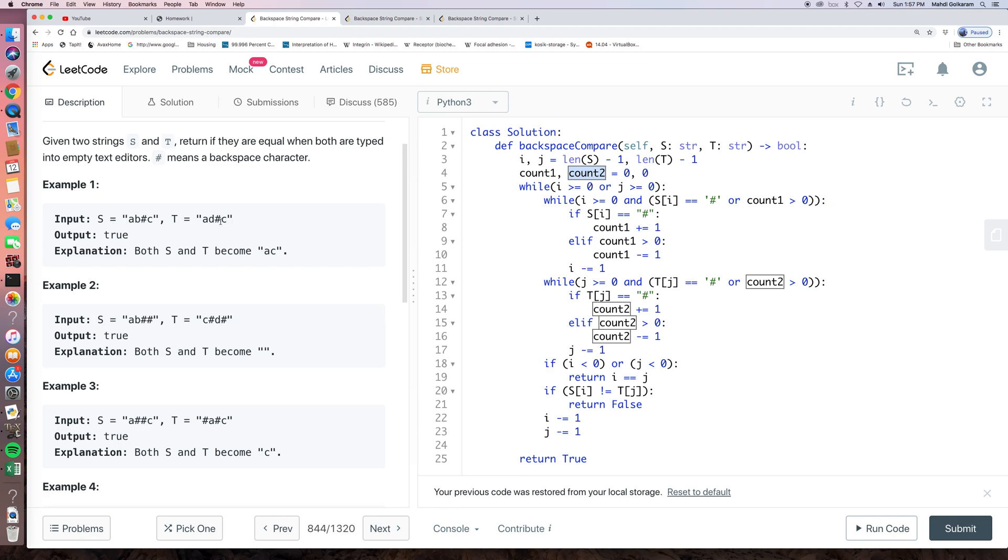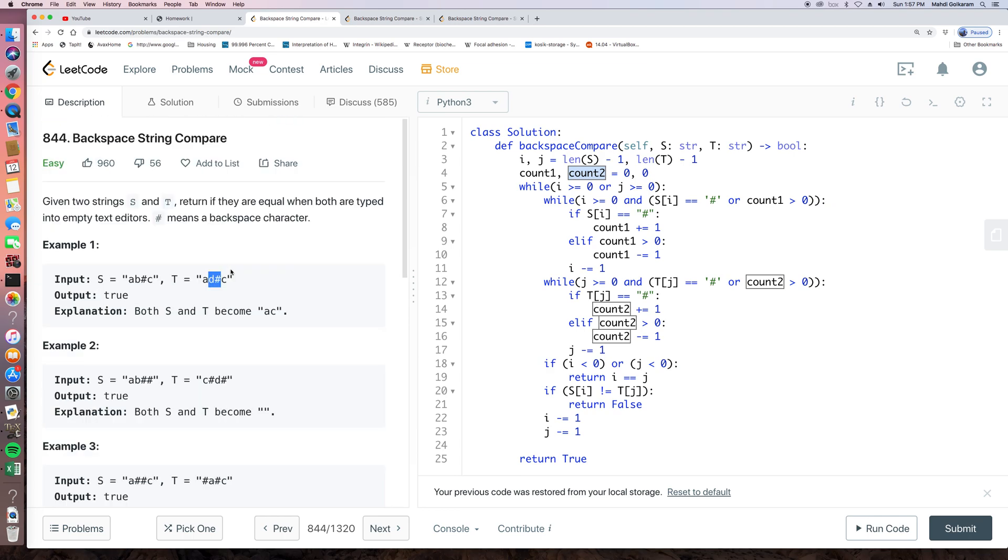So basically the idea is we start from end to front and check whether we found something different. And if we see a pound sign, then we have to apply this pound sign to delete some of the elements until this backspace is used, or our list is already over. Let's say our index already got outside of this range.